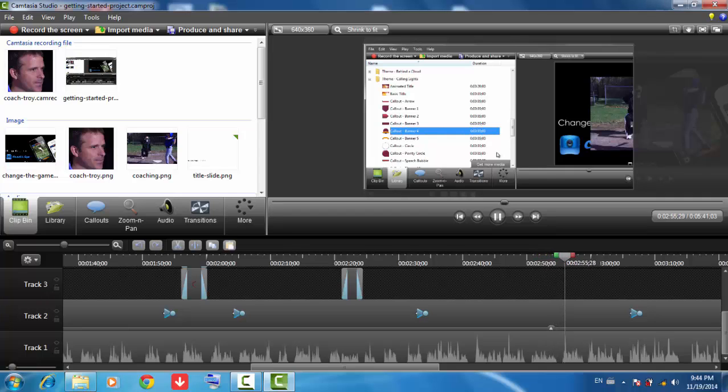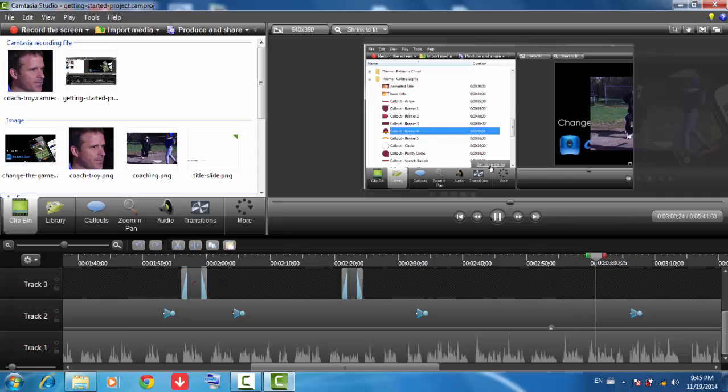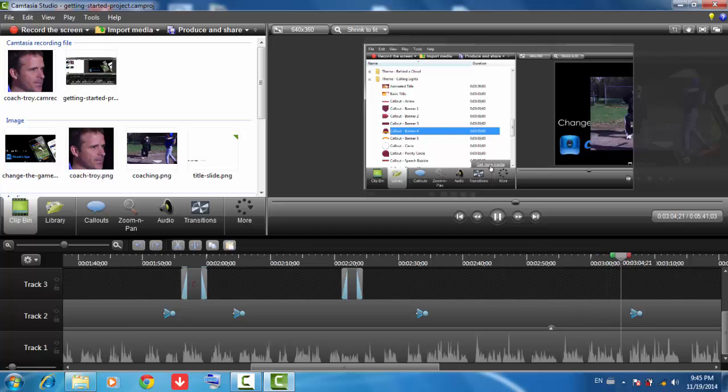You can download more media from our website by clicking this link. You'll find a lot more music, callouts, and animated titles to use in your projects. And it's all free.